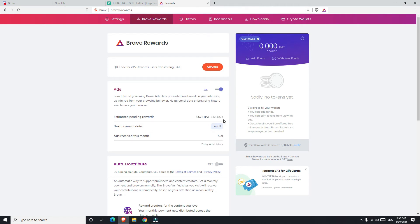You may think: what is BAT? BAT is the Basic Attention Token, and it's based on Ethereum. The goal of this token is to distribute the advertising money between the publishers and the users.